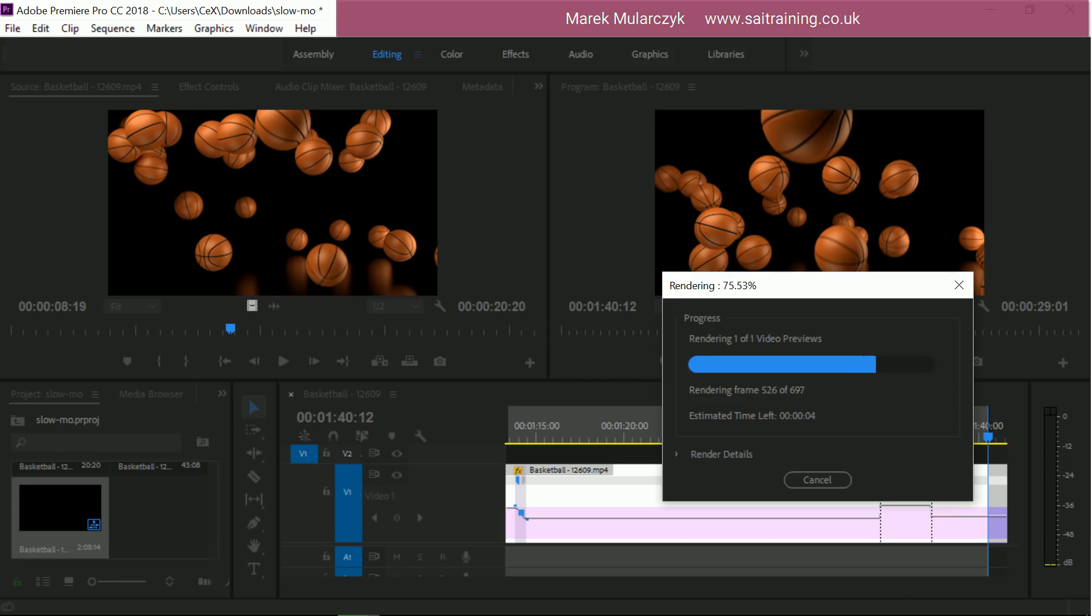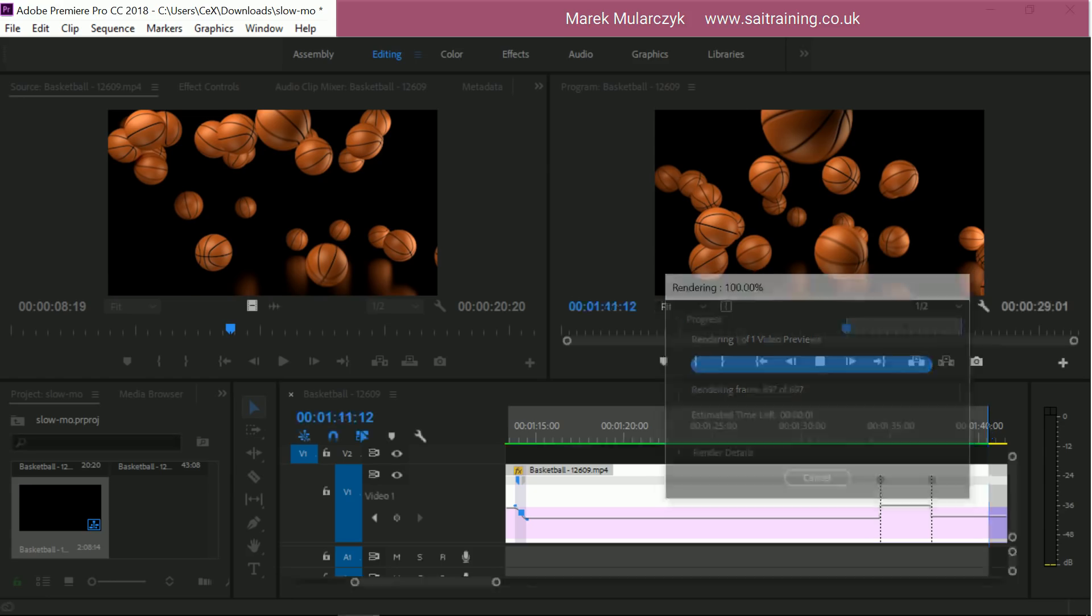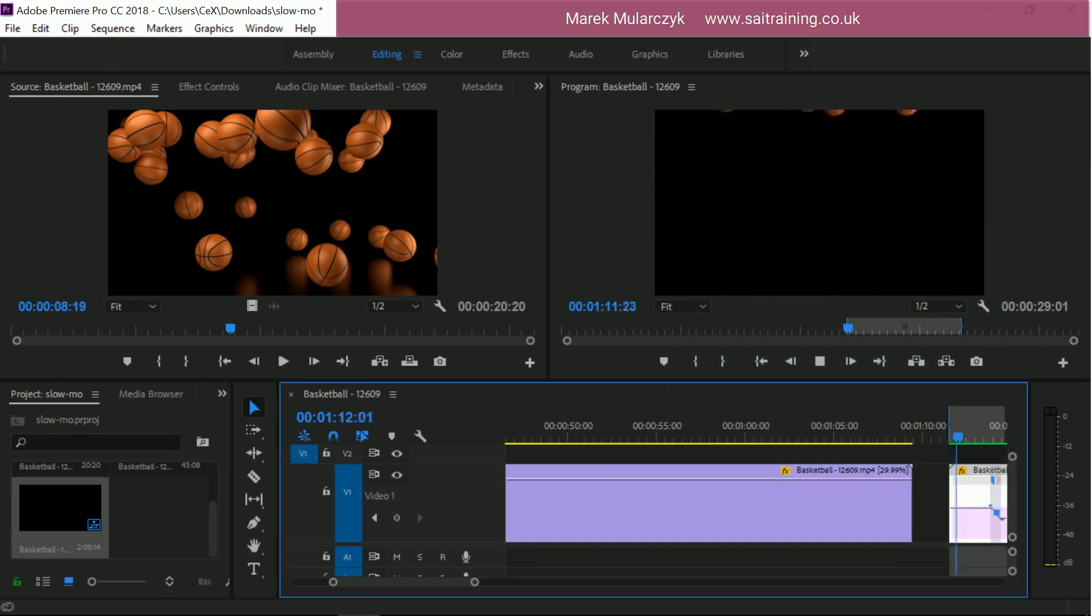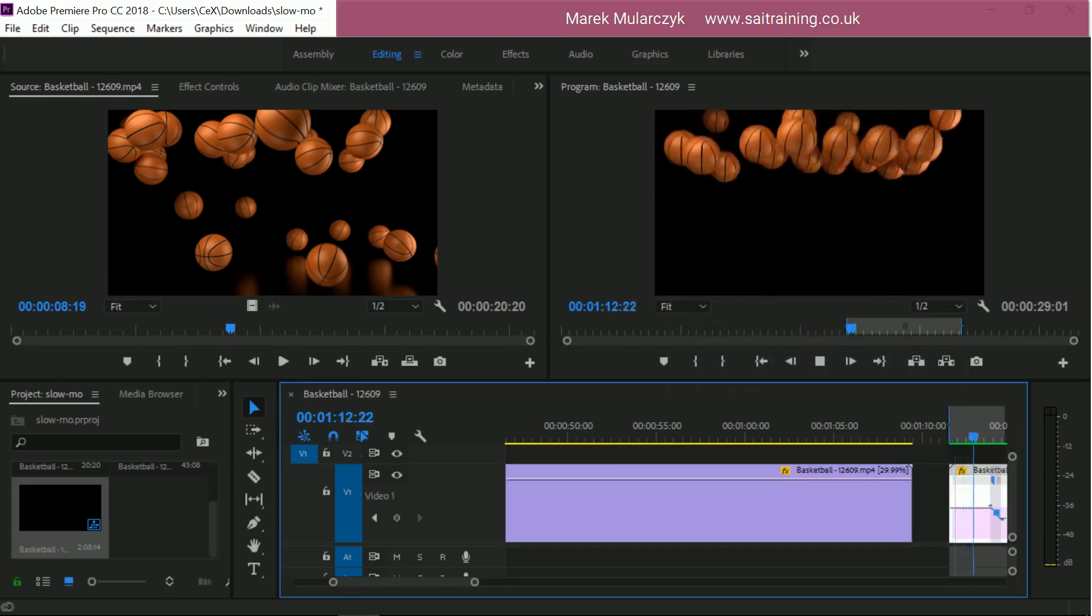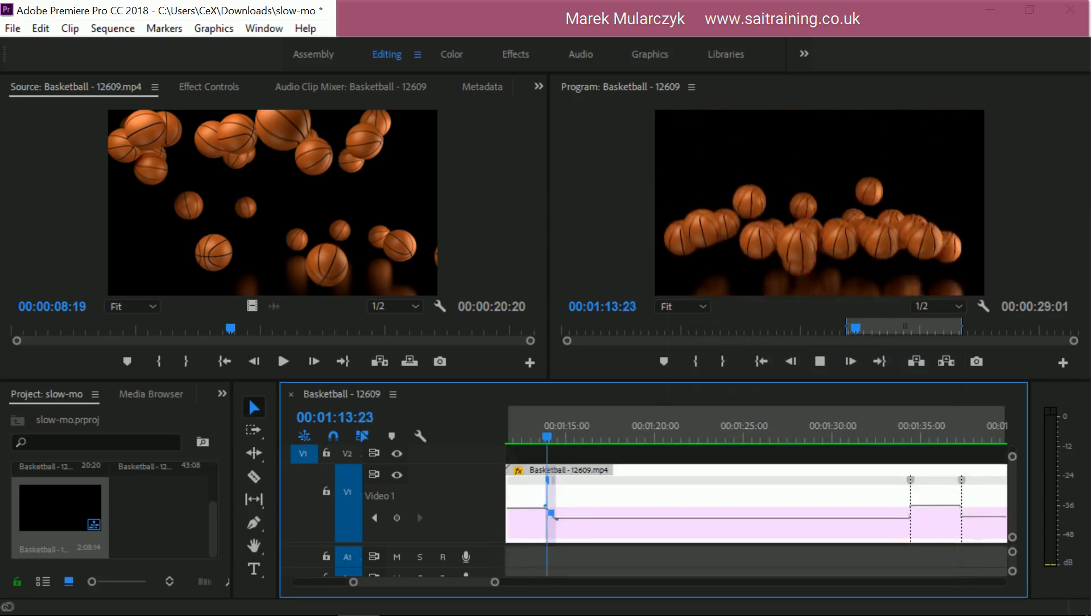And this yellow line will change to green once it has been rendered. And it gives you a better preview. Here you go. So it's green now and now it's smooth.